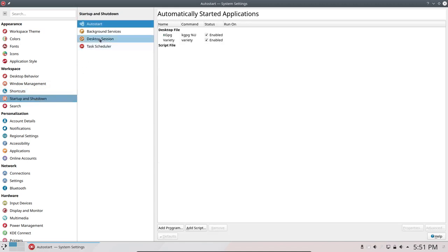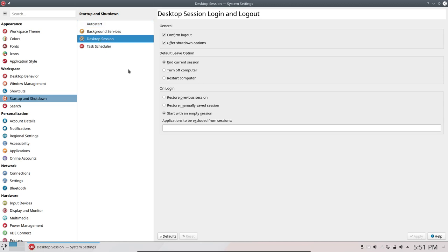Startup and shutdown. I hated the fact that we had the previous session was restored, so every window that was open was restored in that next boot. So no, no, no - start with an empty session. So if you would like that, the restore previous, just click apply and done.